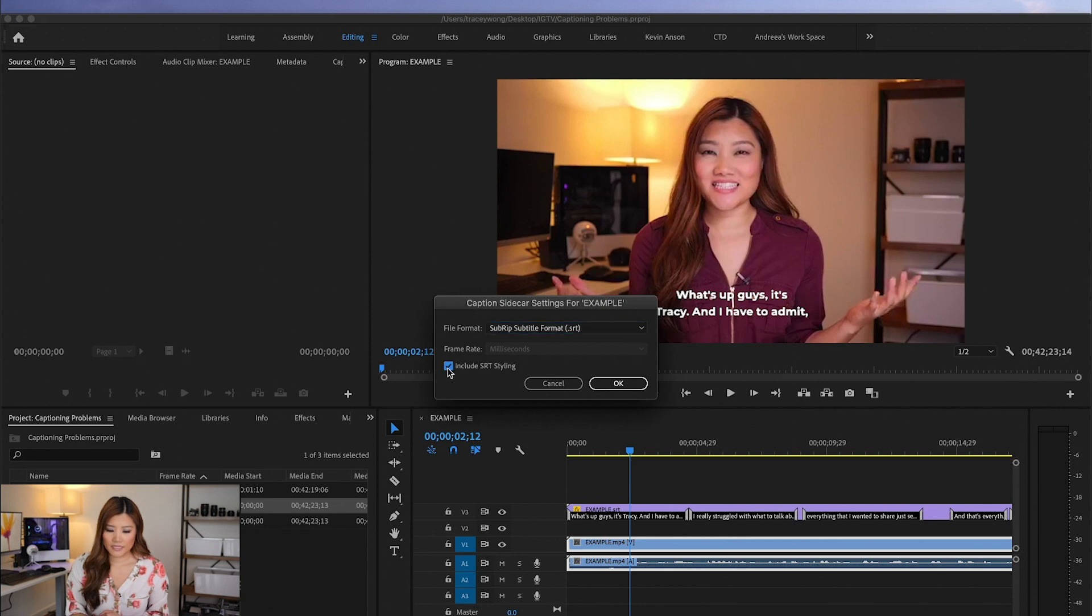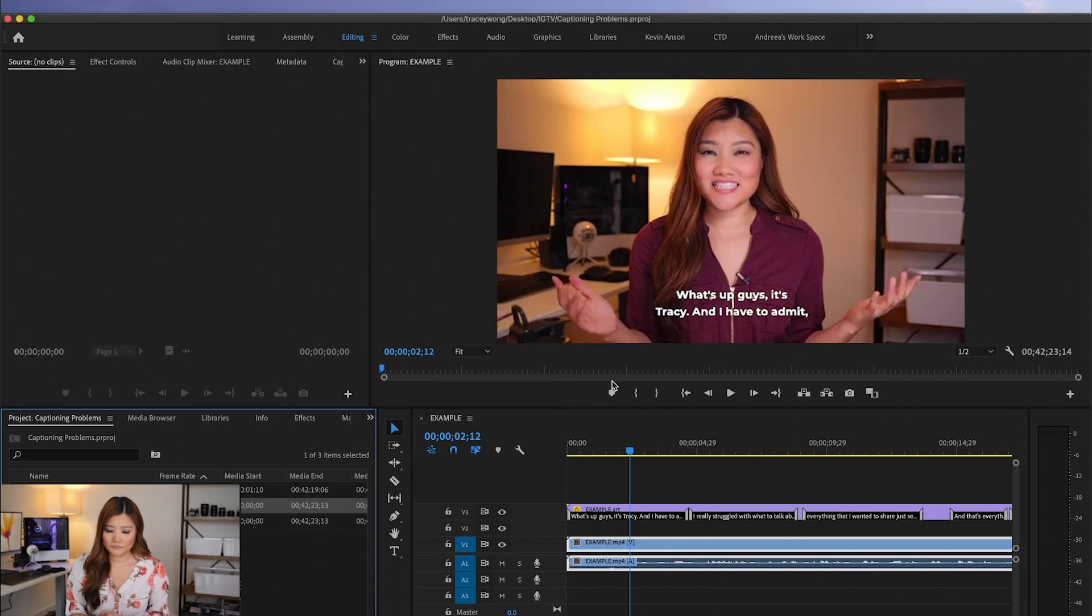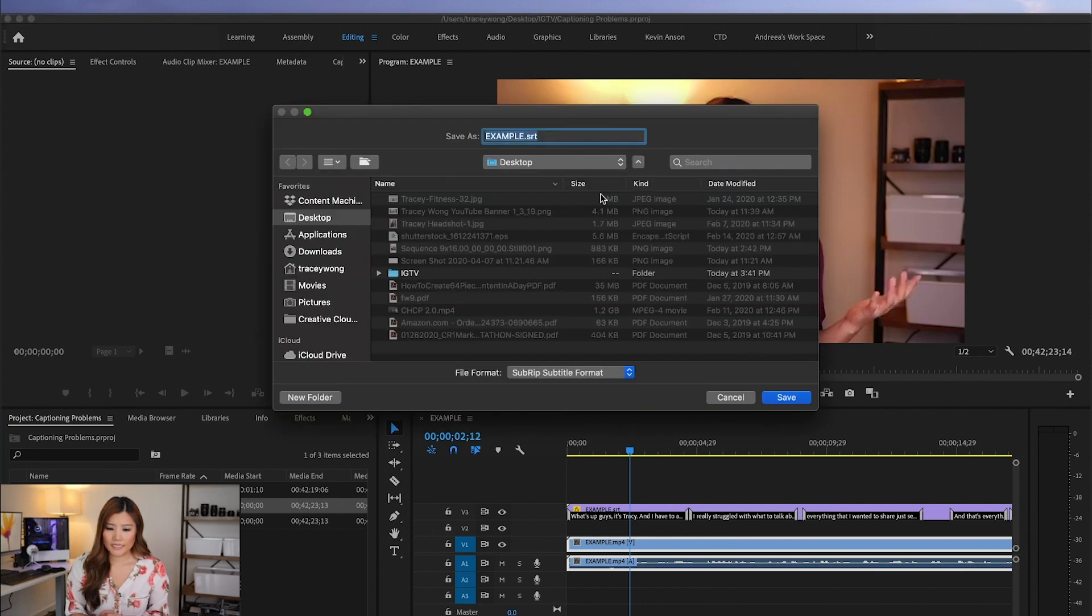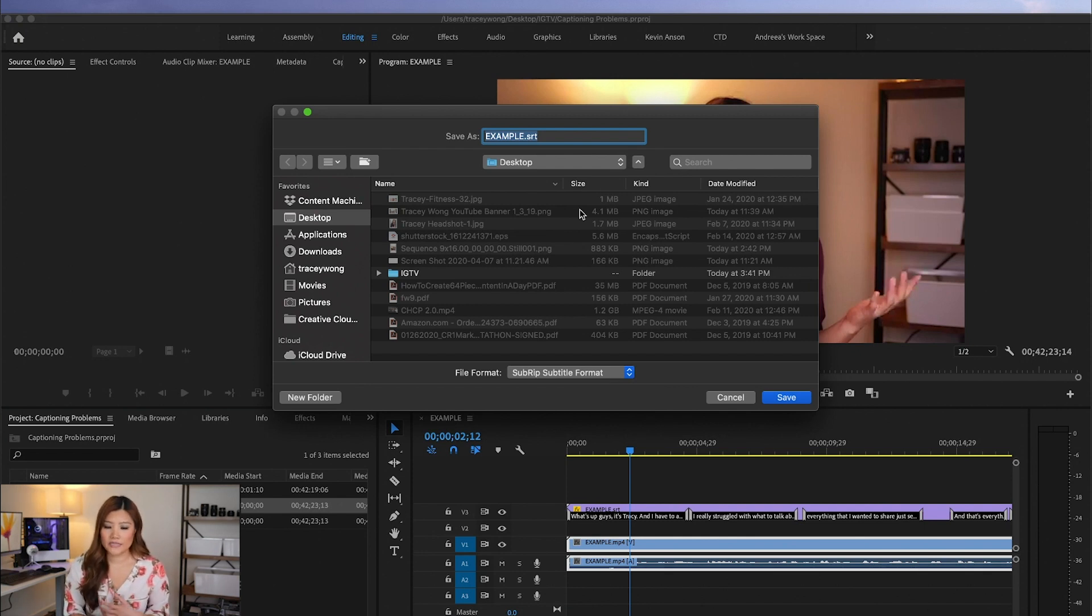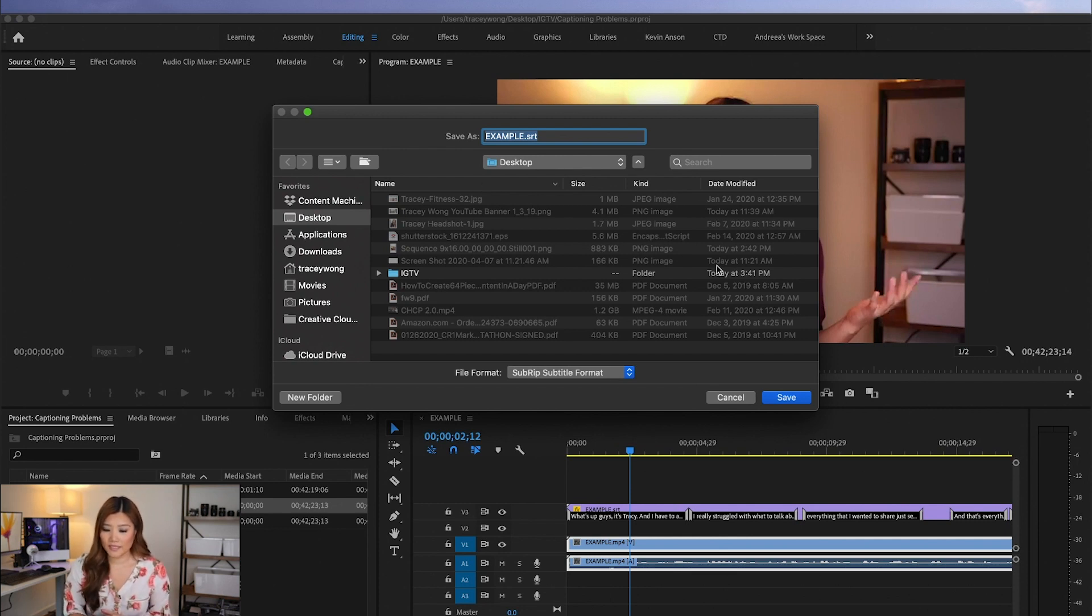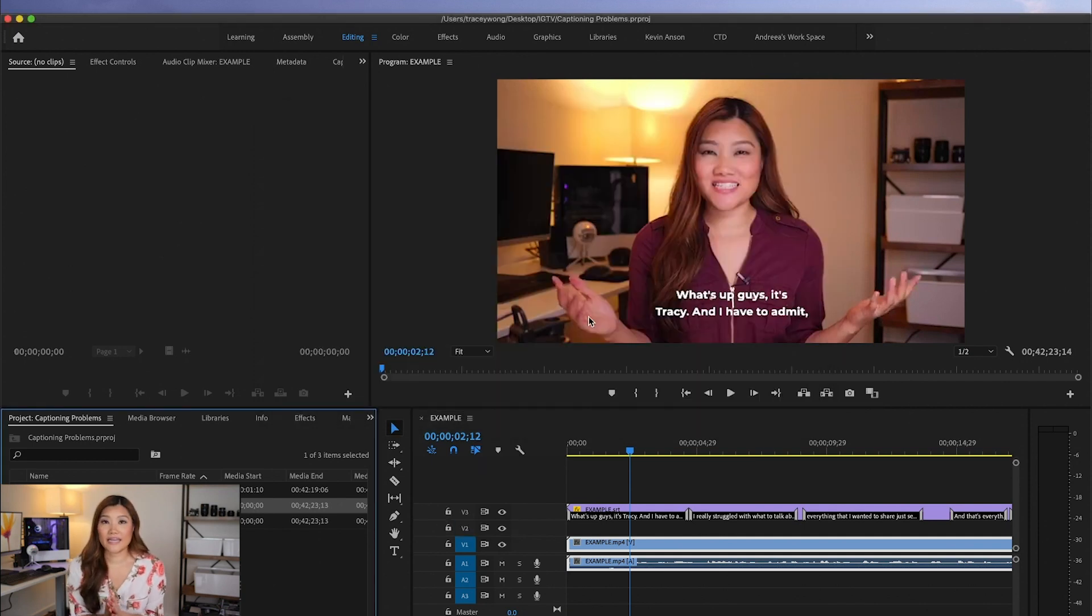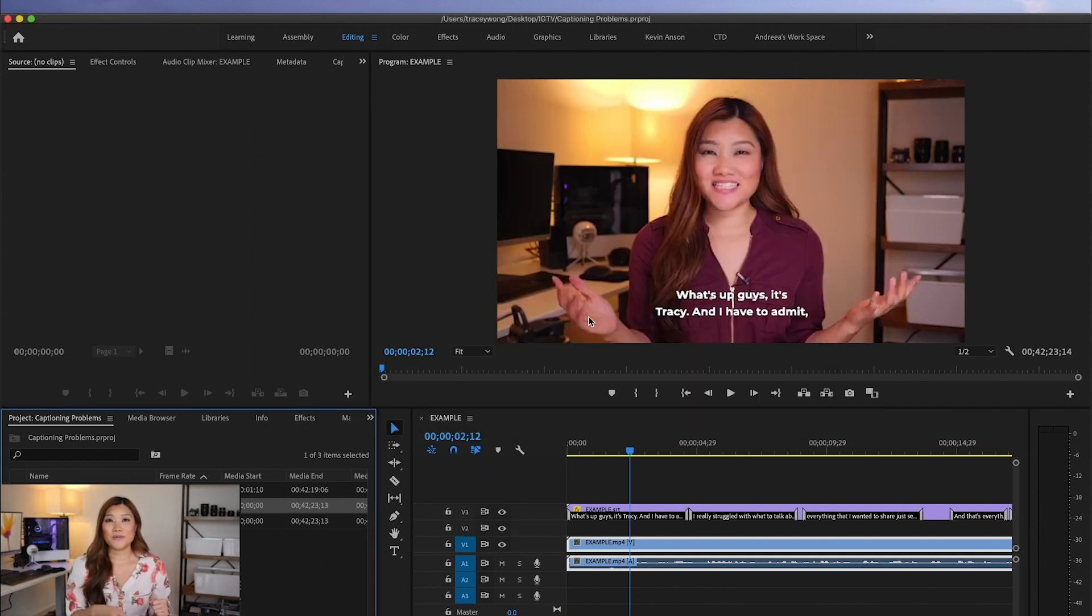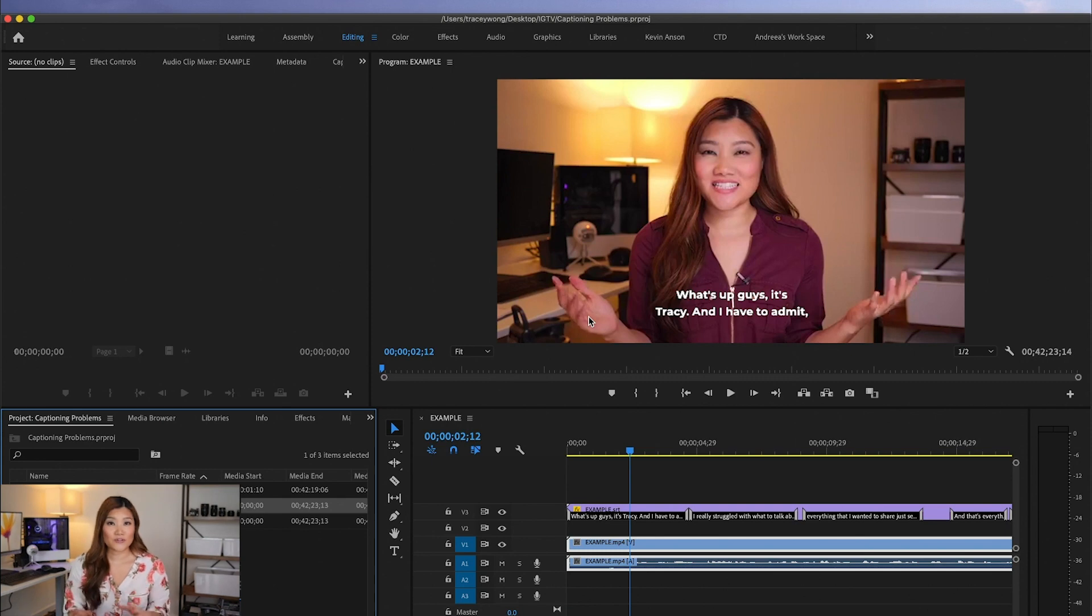And it's going to ask you what format. I always do subrip subtitle format or SRT. Include SRT styling, I usually don't select that. I just press OK. And it's going to ask me where I want to save it. So you just want to save it wherever you have it designated on your computer, whether it's desktop or some different folder. And that's it. And then you can always take that SRT file and put it into another editor and it will show up perfectly. So that is six ways to fix captions in Premiere.